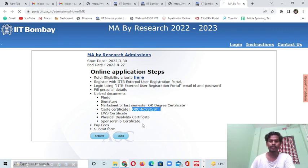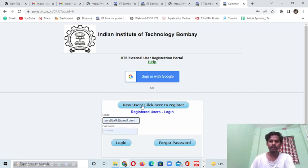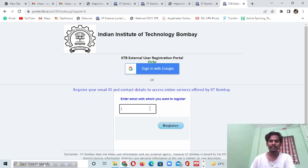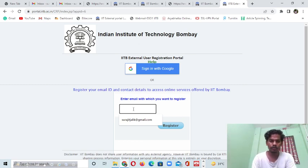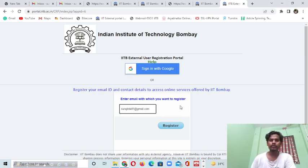If you are new to IIT Bombay's portal, you have to register first. I was a student of IIT Bombay so I already have my ID registered. If you are a new user, you have to click on the new user option and you will get the registration interface. Enter the email with which you want to register.